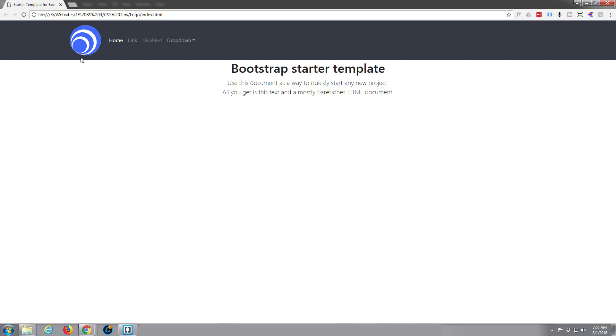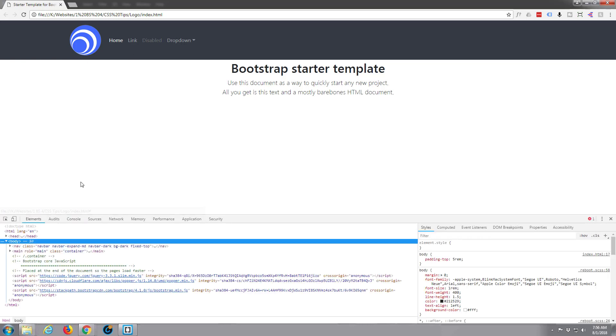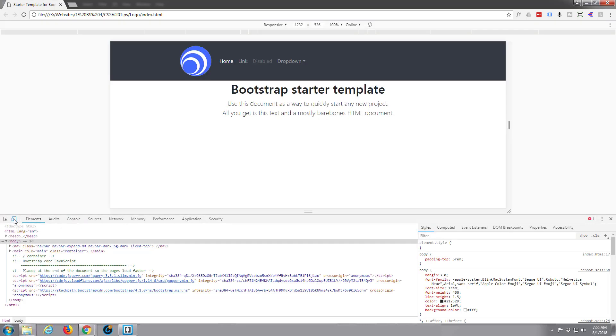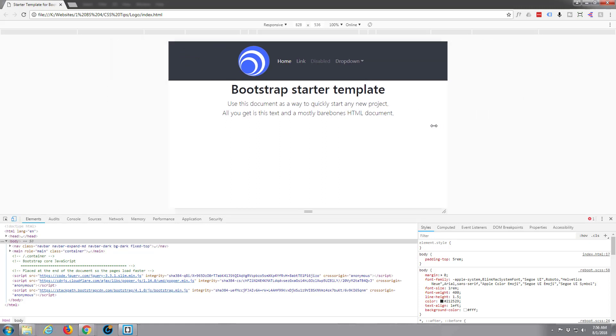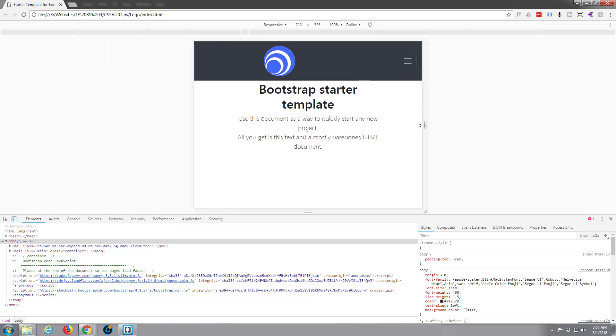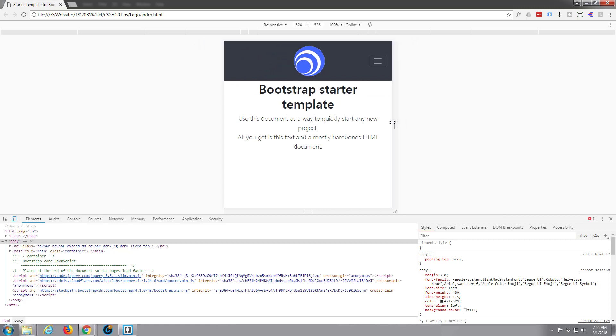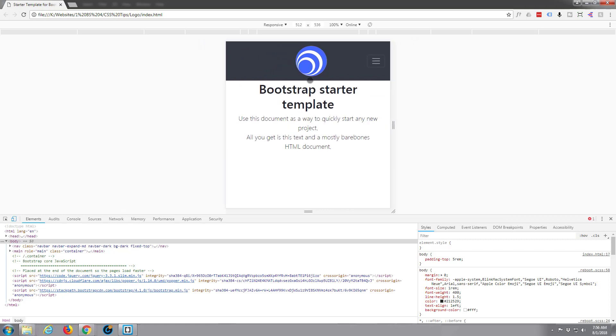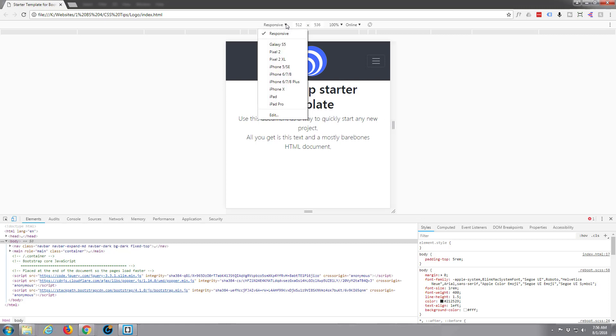Now for anybody that might be wondering, we may have to put a media query in where we reduce down to mobile size. Let's just do that. Let's hit the inspector and hit our mobile button.